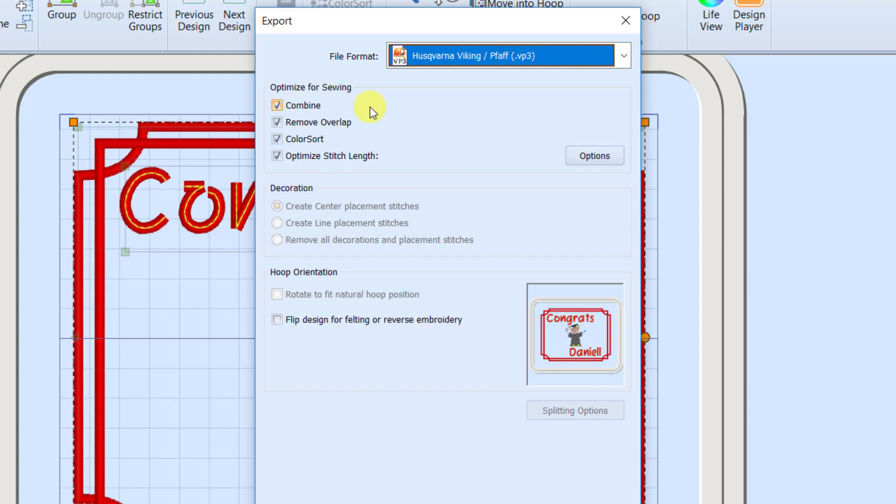Remove overlap. If I had a fill area on top of another fill area, it would remove the stitches behind there. Color sort says if you've got red in your frame and in your lettering, or the gold and the lettering and the graduate, do you want to stitch them together or do you want the machine to stop for each one? It will only color sort if it can without changing the integrity of the design. I'm going to want to leave that checked.